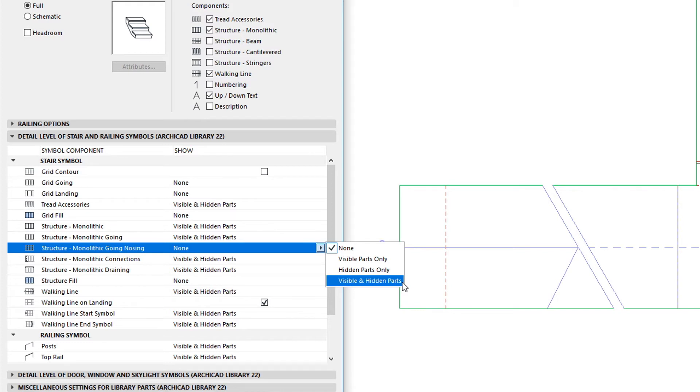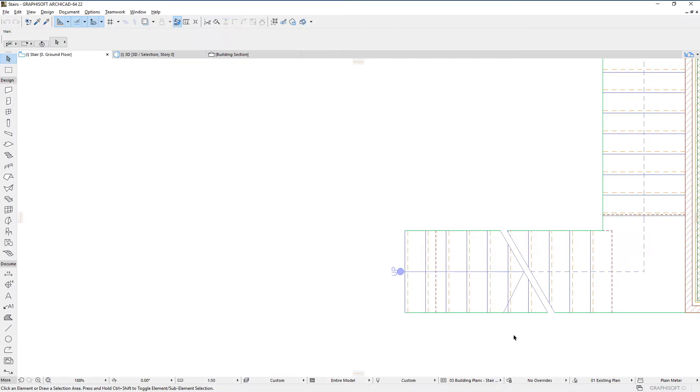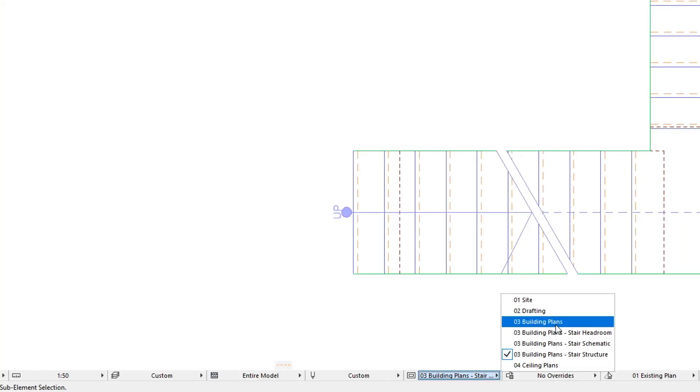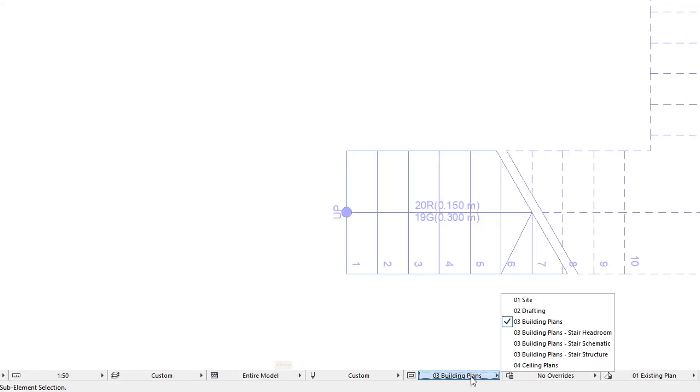With these new enhancements and options, users have a wide variety of options for the representation and documentation of monolithic stair structures in ARCHICAD.